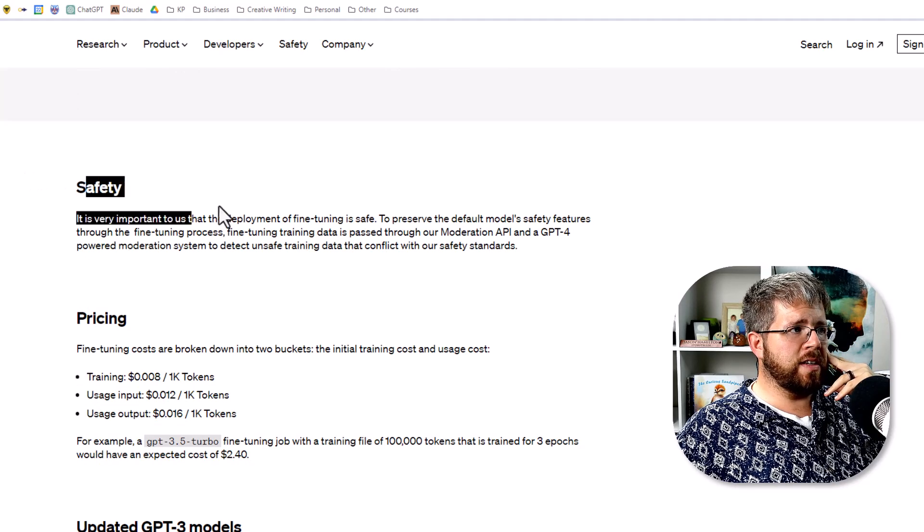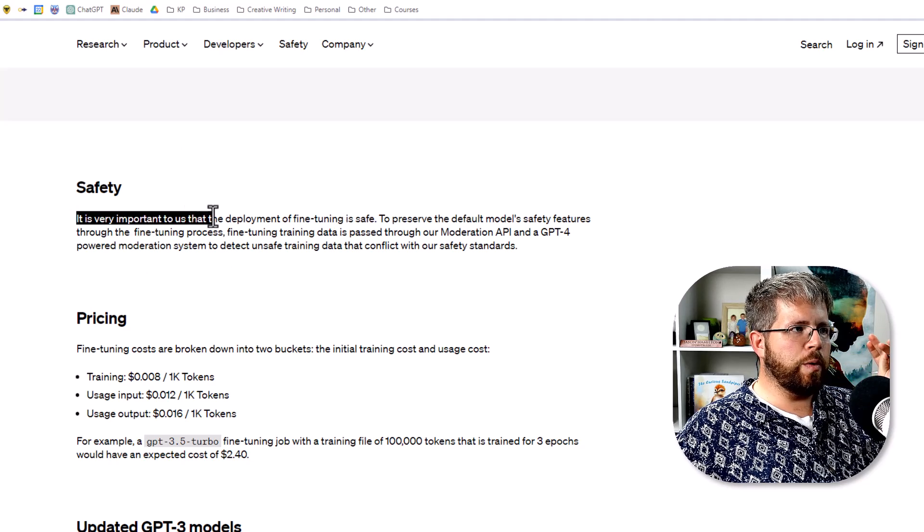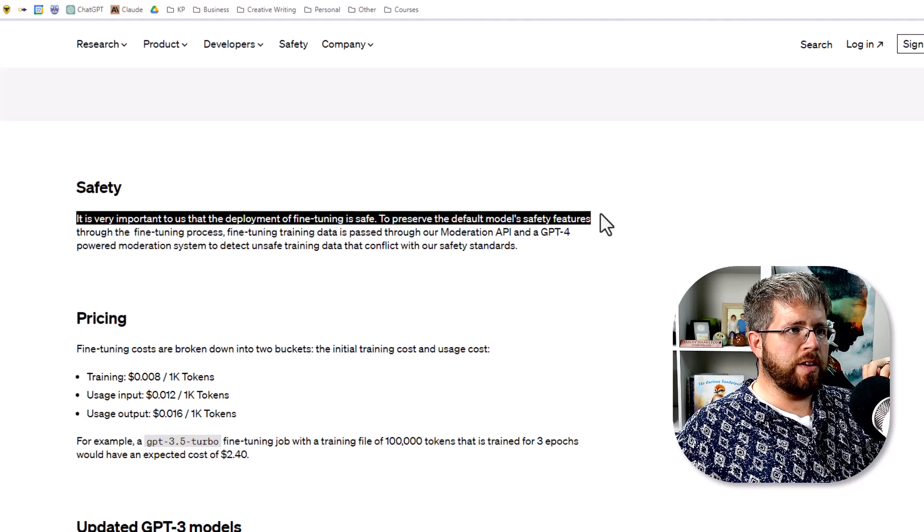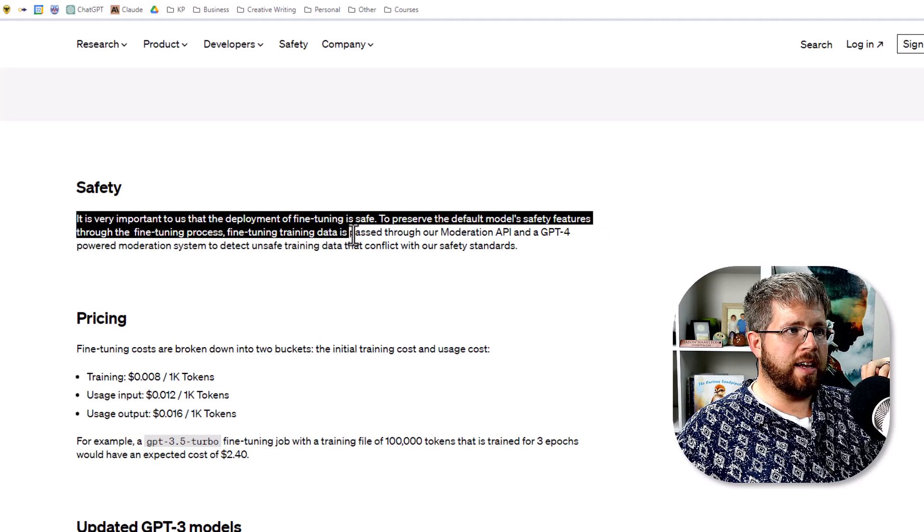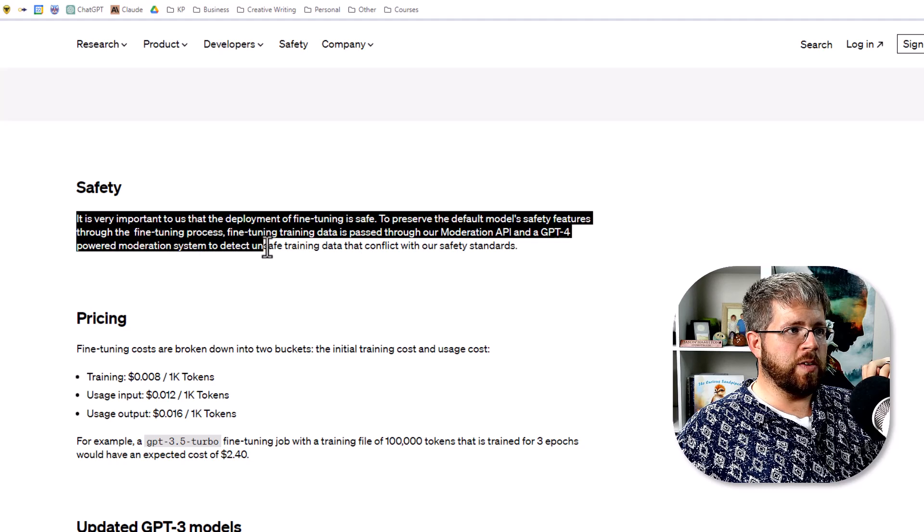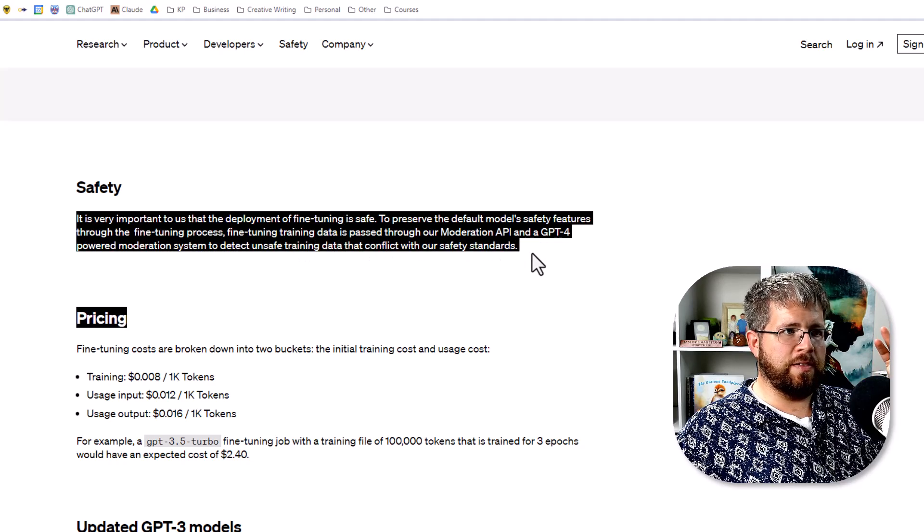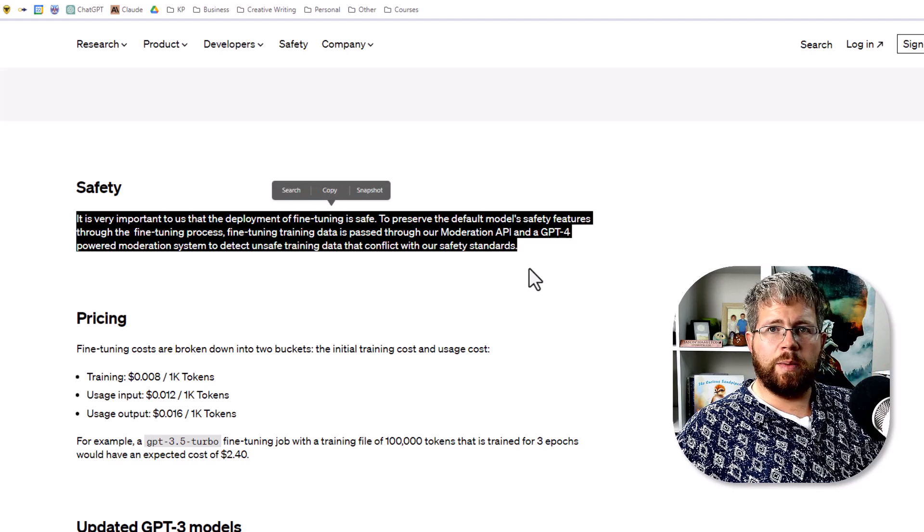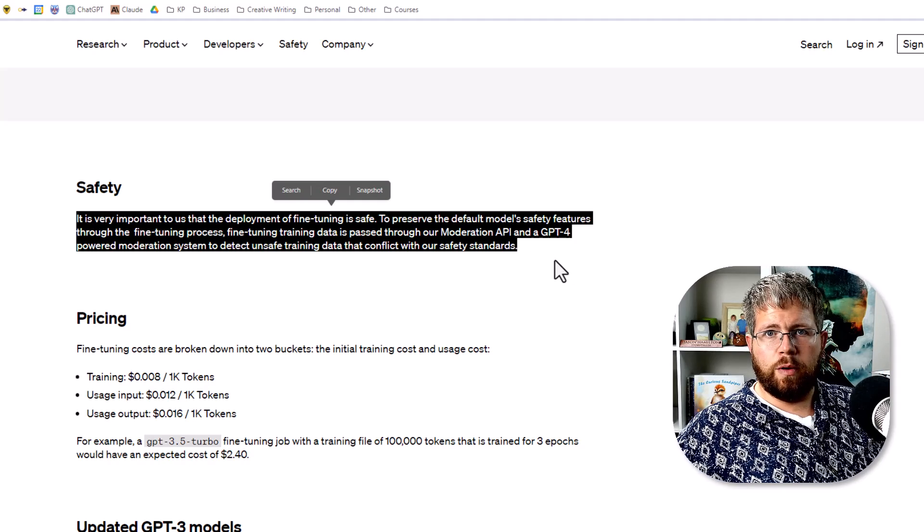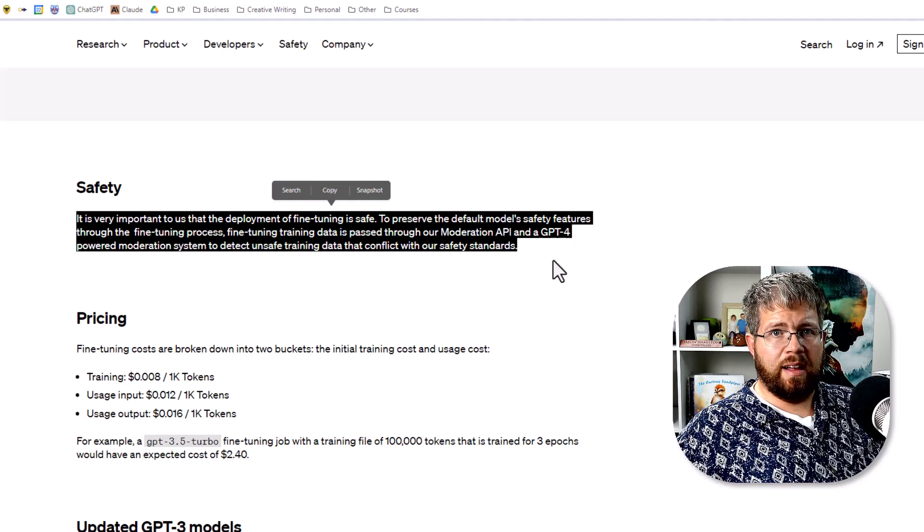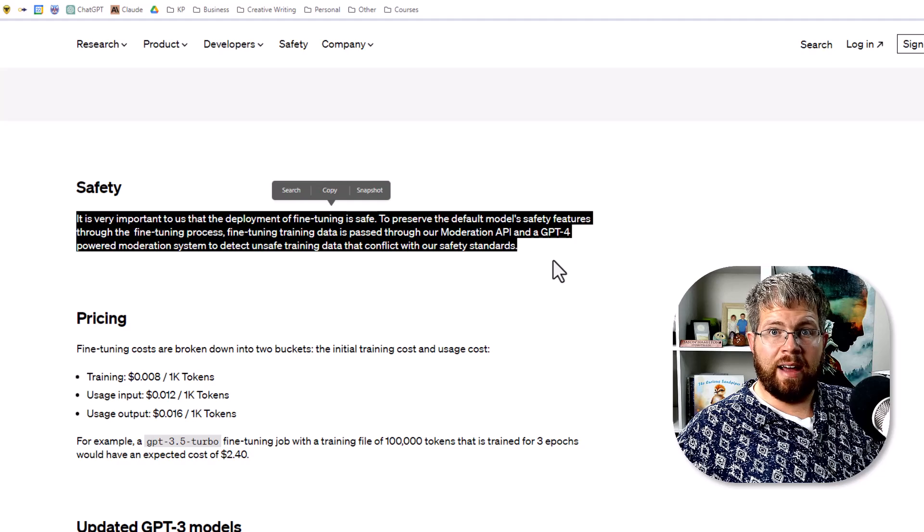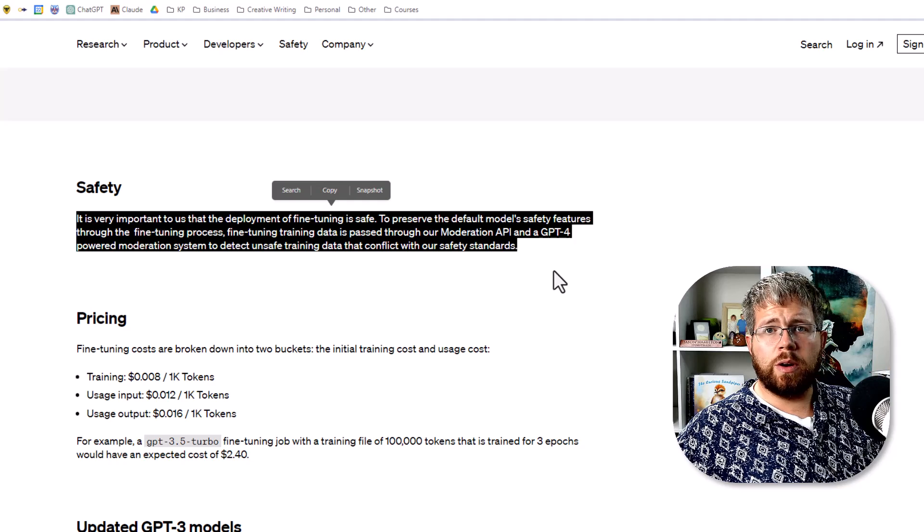Now it does have this information here about safety. This was interesting to me but it's very vague. It says it is very important to us that the deployment of fine-tuning is safe. To preserve the default model safety features through the fine-tuning process, fine-tuning training data is passed through our moderation API and a GPT-4 powered moderation system to detect unsafe training data that conflicts with our safety standards. So I think naturally this would mean that you're not going to be able to train it on genuinely harmful material.